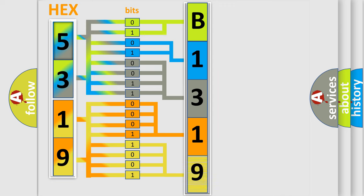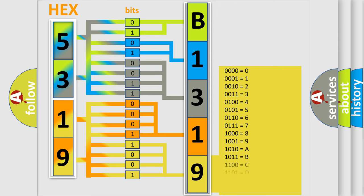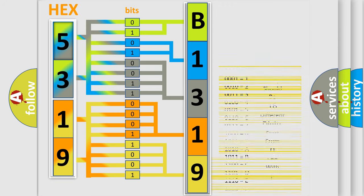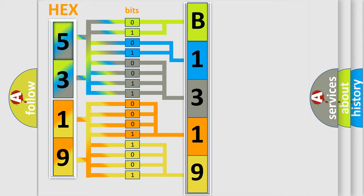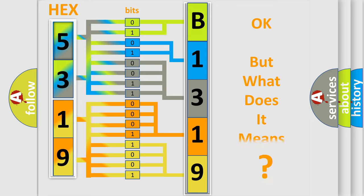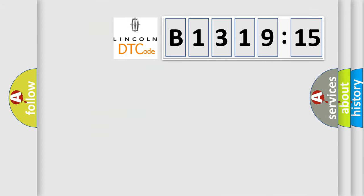A single byte conceals 256 possible combinations. We now know in what way the diagnostic tool translates the received information into a more comprehensible format.